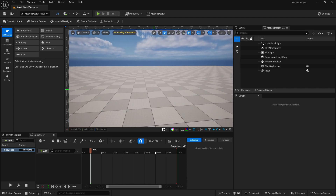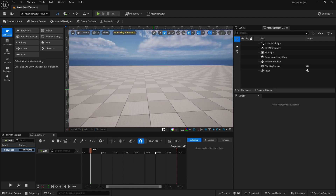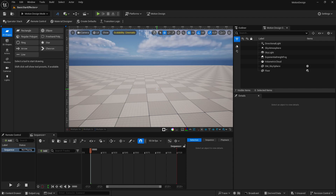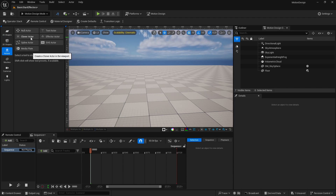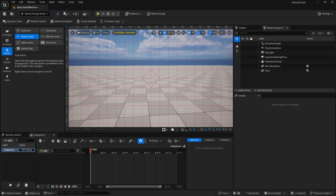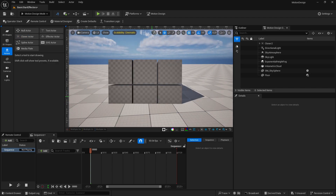Now let's start with our motion design template. Let's click on motion design and create a new cloner. If you are new to motion design, you can check out my first video on intro to motion design in Unreal Engine. I'm using Unreal Engine 5.4 — Unreal 5.5 is released but still in preview so I'm not using that version. Let's go to our actors and click on cloner actor. Now you can see our cloner actors are created — they are just cubes cloned on top of each other in a grid.